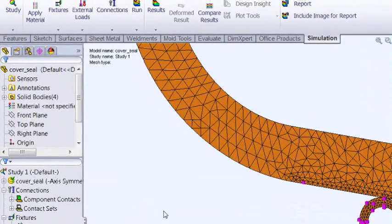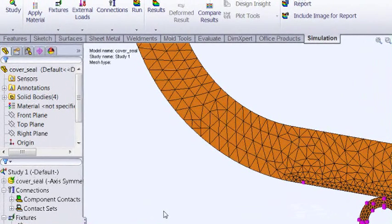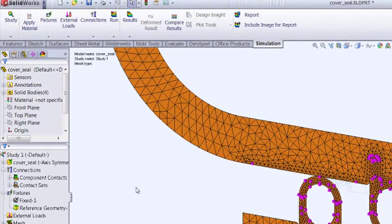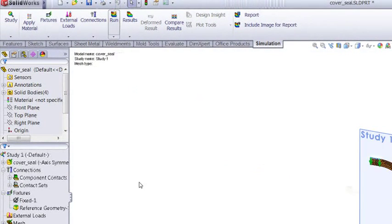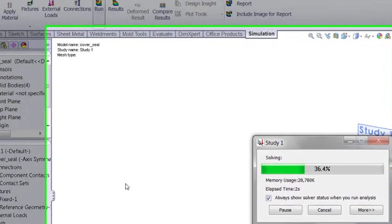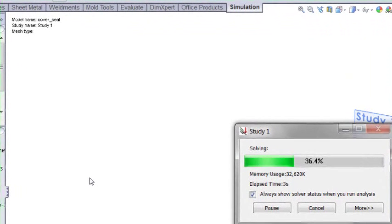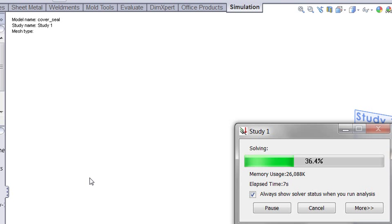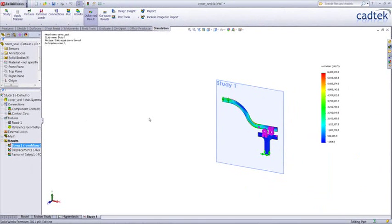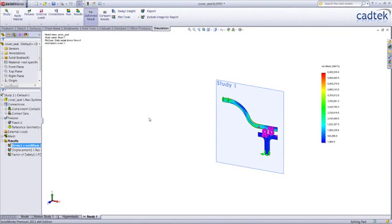We can see how it's nicely refined around the areas where all the action is, so we're now ready to run our simulation. This is a pretty complex contact problem, but we can see that only took around 12 seconds to solve.